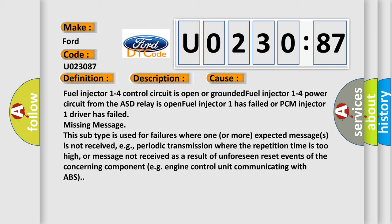Missing message. This subtype is used for failures where one or more expected messages is not received, e.g. periodic transmission where the repetition time is too high, or message not received as a result of unforeseen reset events of the concerning component e.g. engine control unit communicating with ABS.